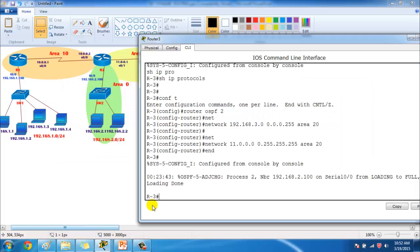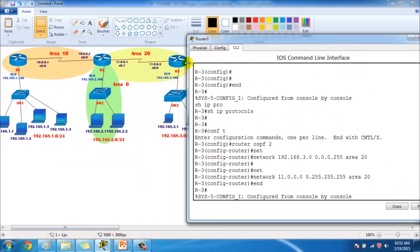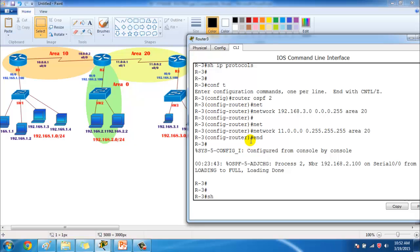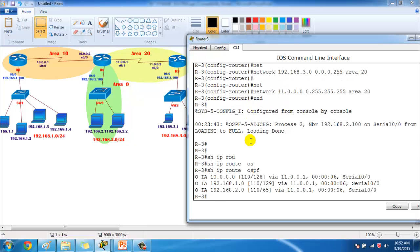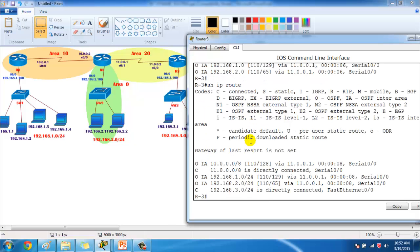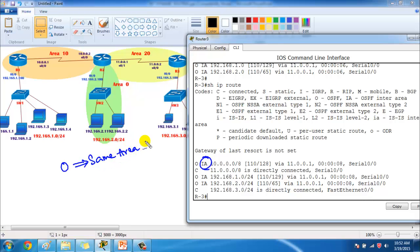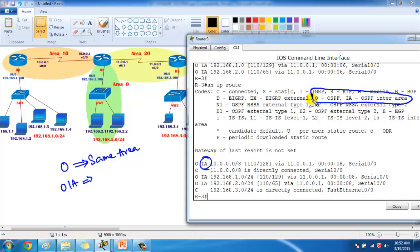For verification, let's start with Router 3. Using `show ip route` you'll see the routes. In the previous scenario we saw 'O' routes, but here you'll see 'OIA' routes. 'O' routes are routes coming from the same area. 'OIA' stands for OSPF inter-area routes — routes coming from a different area.